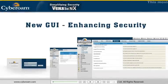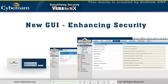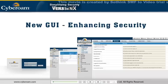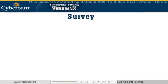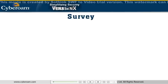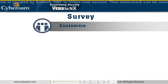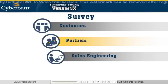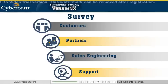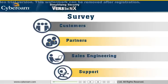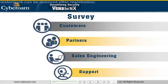Welcome to CyberRoam's new GUI that uses Web 2.0 technology to enhance security. In our research to build an effective GUI, we surveyed our customers, partners, sales engineering and support teams to get their feedback and understand their problem areas and needs.